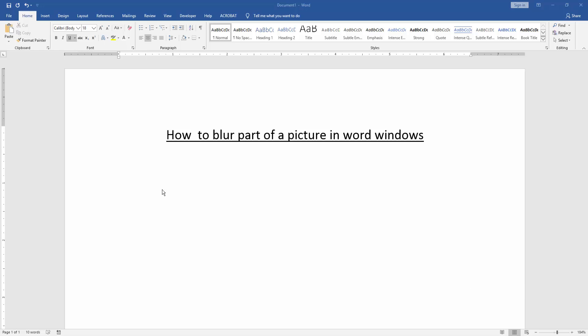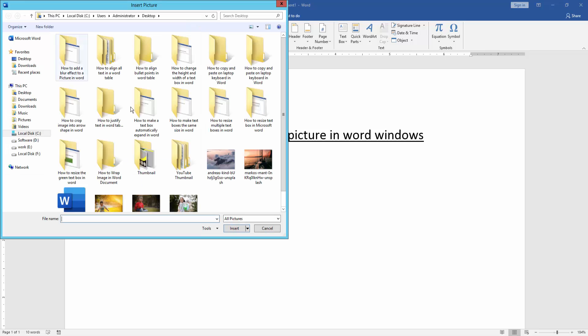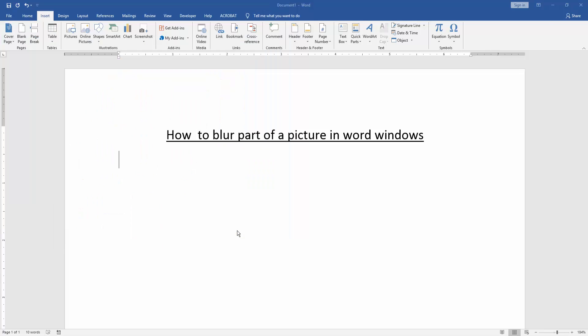At first we have to open a Word document. Then we go to the Insert menu and click the Picture option. Then choose a picture from our file and insert it.